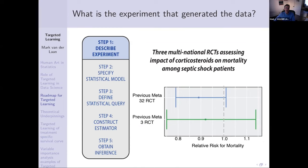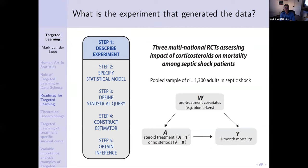Focusing on three big RCTs within that group, a meta-analysis also doesn't find significant results with standard methodology. Here we have a sample of 1,300 patients. We collect baseline covariates W, steroid treatment yes or no called A, and outcome Y which is one-month mortality. Treatment within each of these RCTs was randomized — that's knowledge you should incorporate in your statistical model.